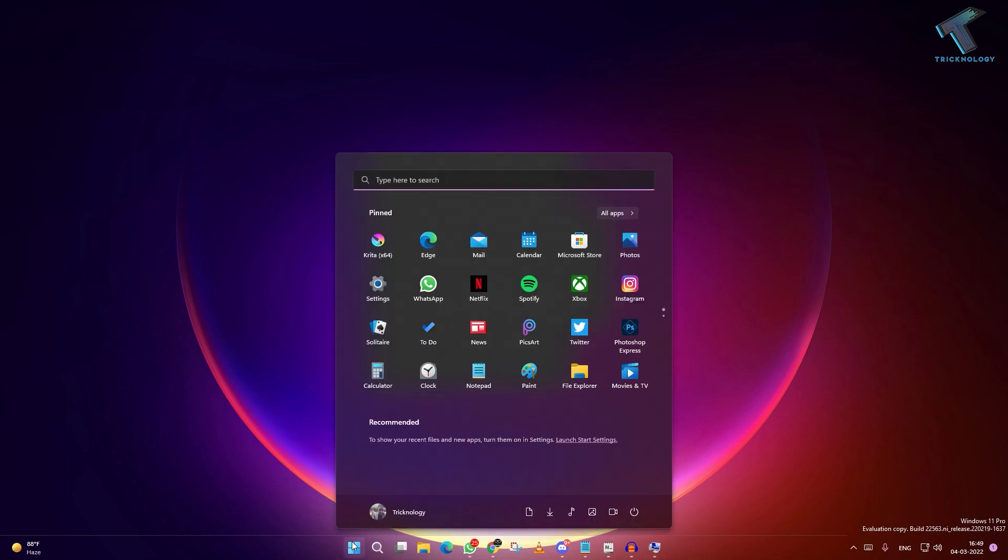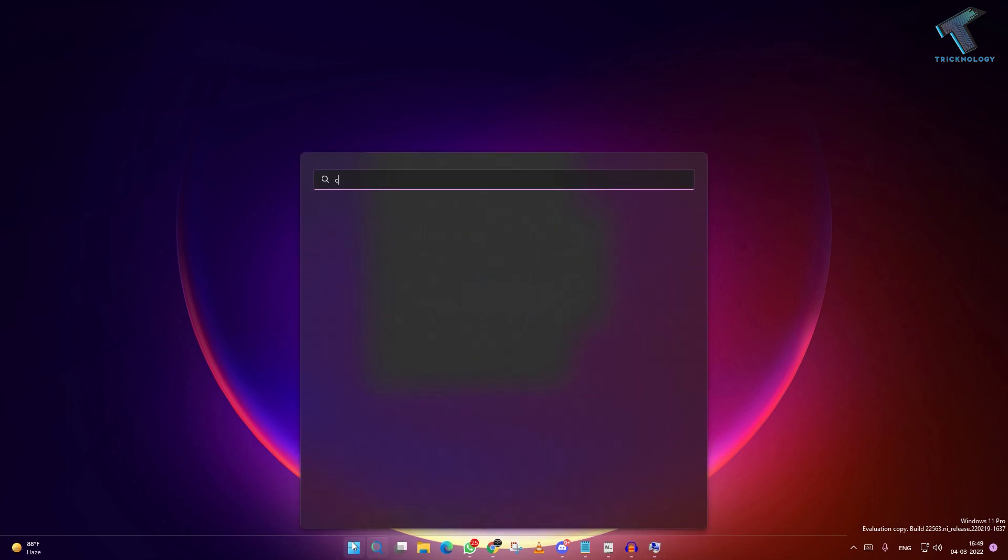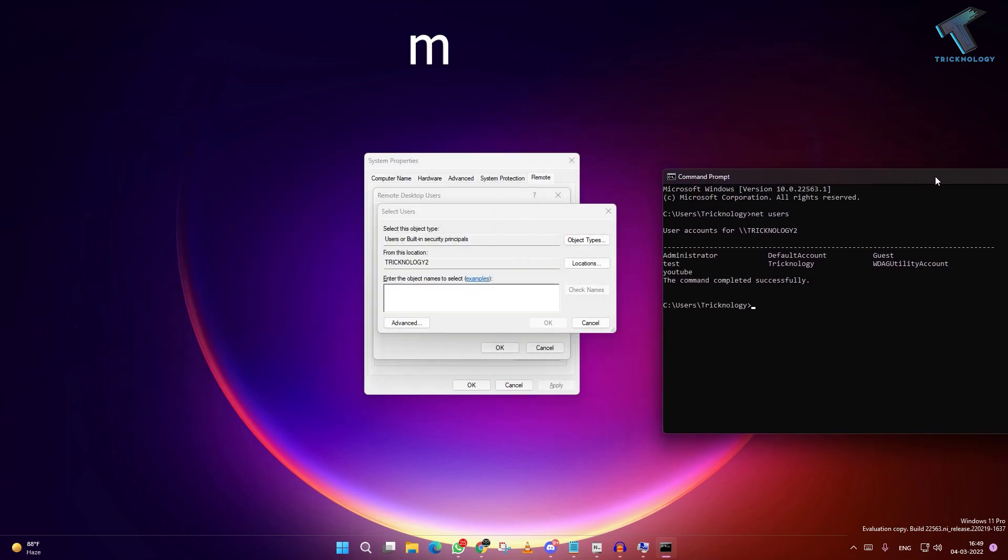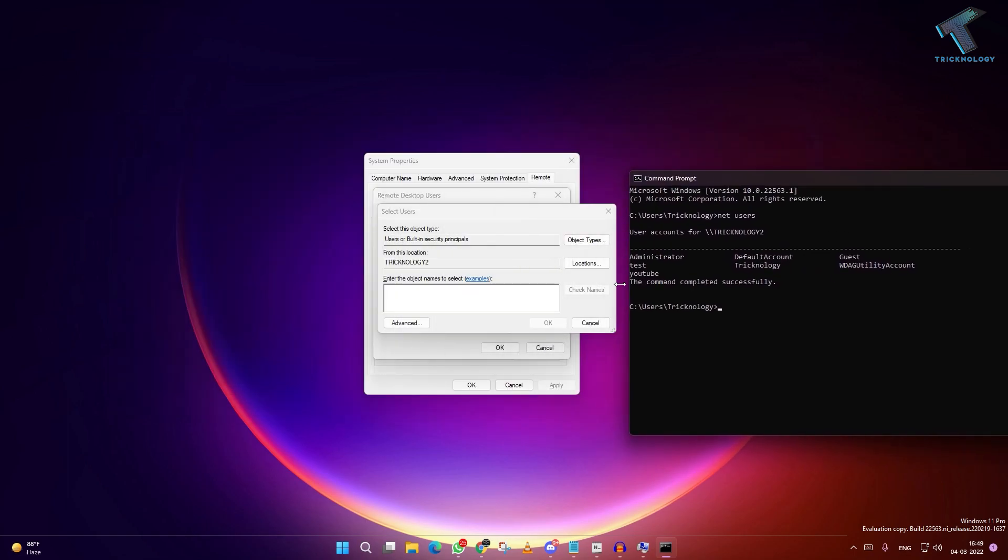Go to your start menu, open CMD (command prompt), and type net users. After that, press enter and you will see all your users there. I will add this test user.